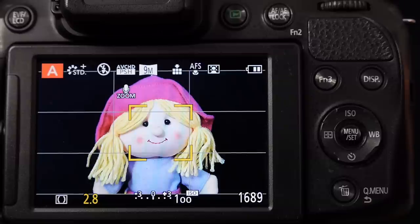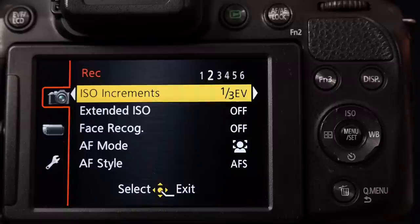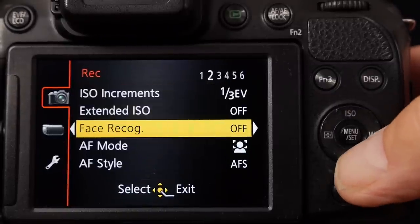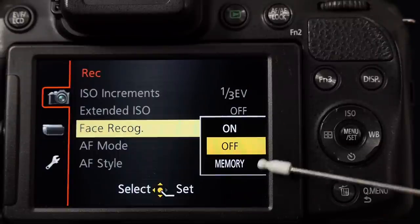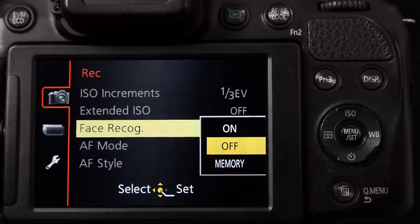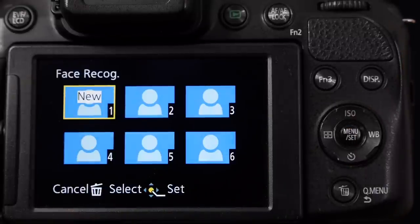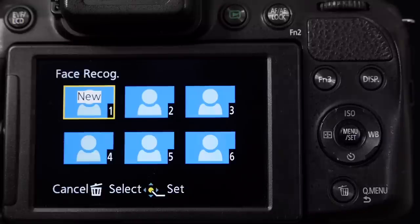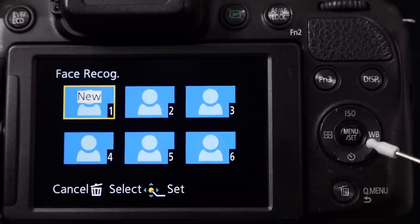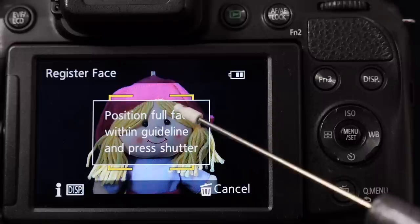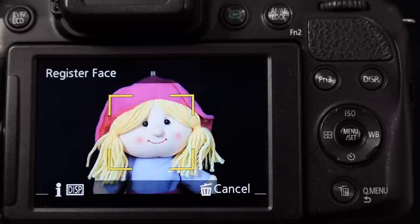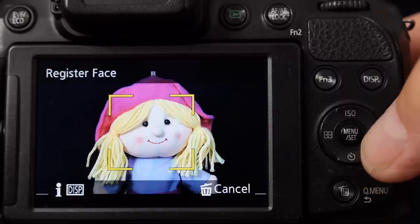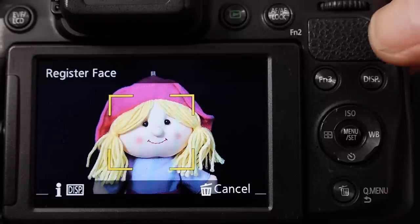To set up facial recognition, go into the menu — it's on photo menu page 2. Use the zoom control to get to page 2, go down to face recognition and turn it on. Use the cursor to move to the right-hand side — we first need to memorize the faces we want the camera to recognize. That process takes place with the setting called Memory. When you select Memory, the camera will ask you to add a face to its portfolio. You can see it's saying New. To record the first picture just press menu set — it asks you to position a full face within the guideline. Providing the eyes, nose, and mouth are within the rectangular area the camera will record that as a face. I'm using a rag doll here but it works well with human figures. Press menu set, then press the shutter button to record the image.